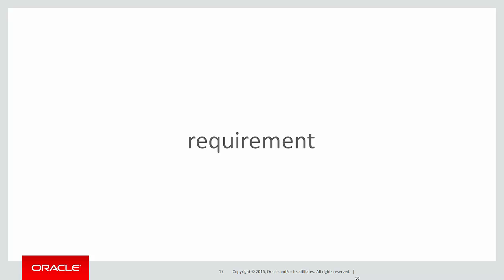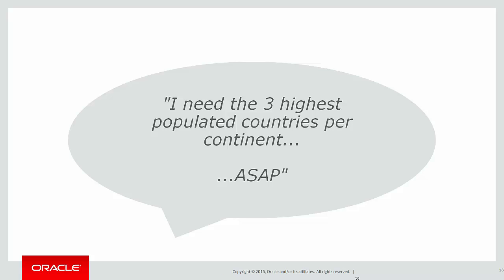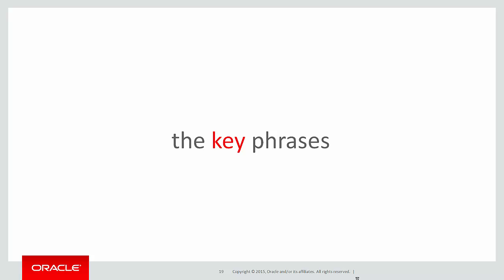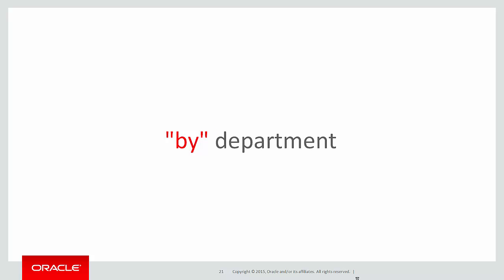The requirement for today's session is I need the three highest populated countries per continent, and because it came from your manager, they need it ASAP. The key phrases you're looking for when thinking about using the partition clause are things like per, like per continent, or by department.